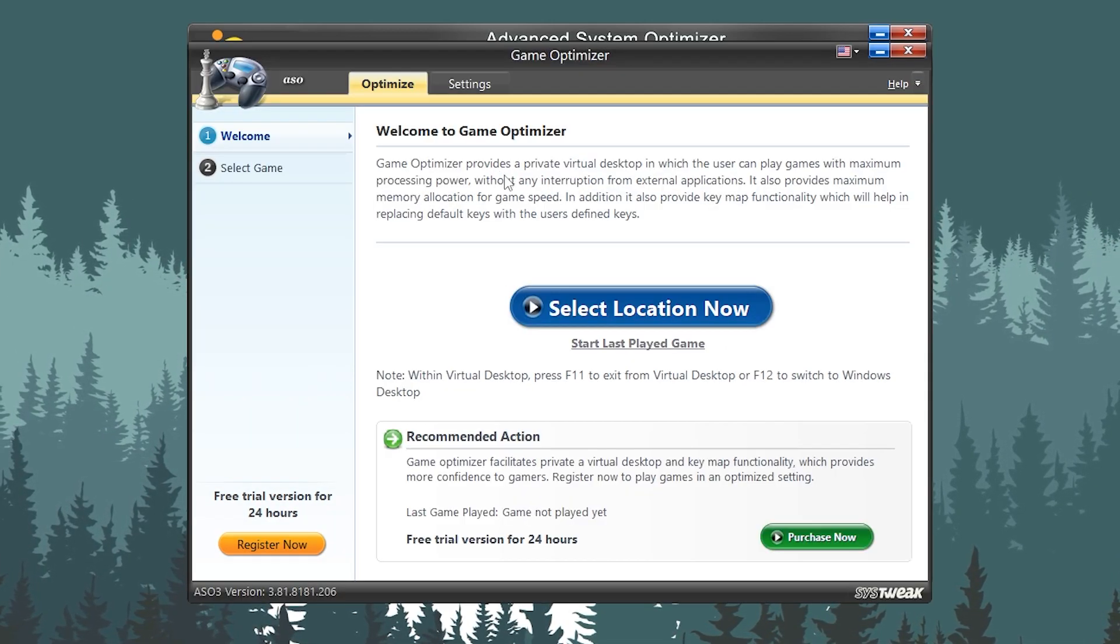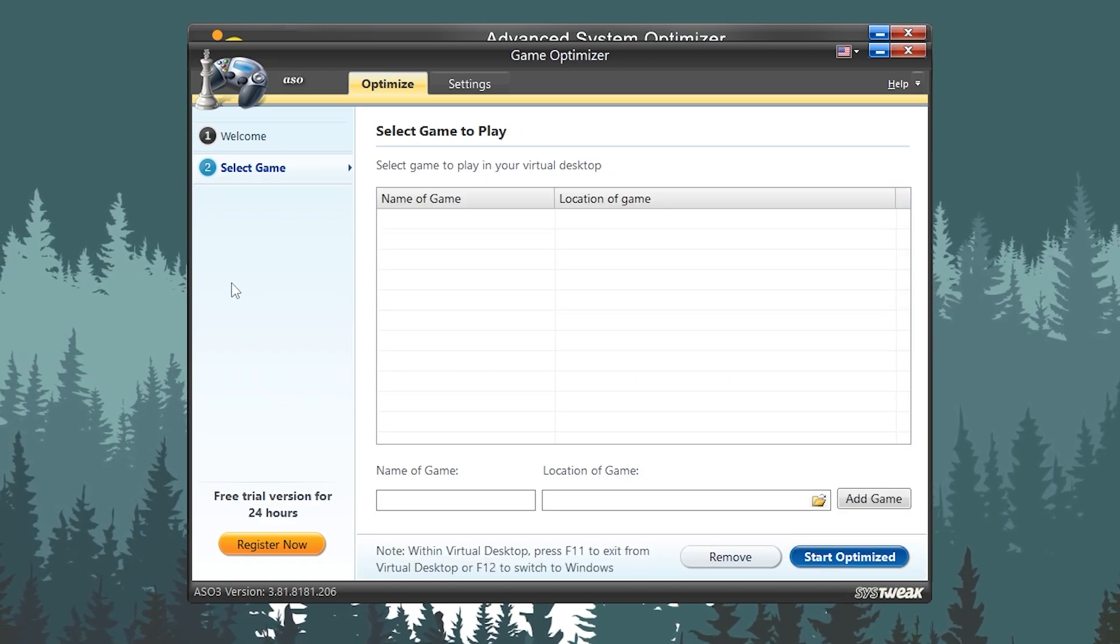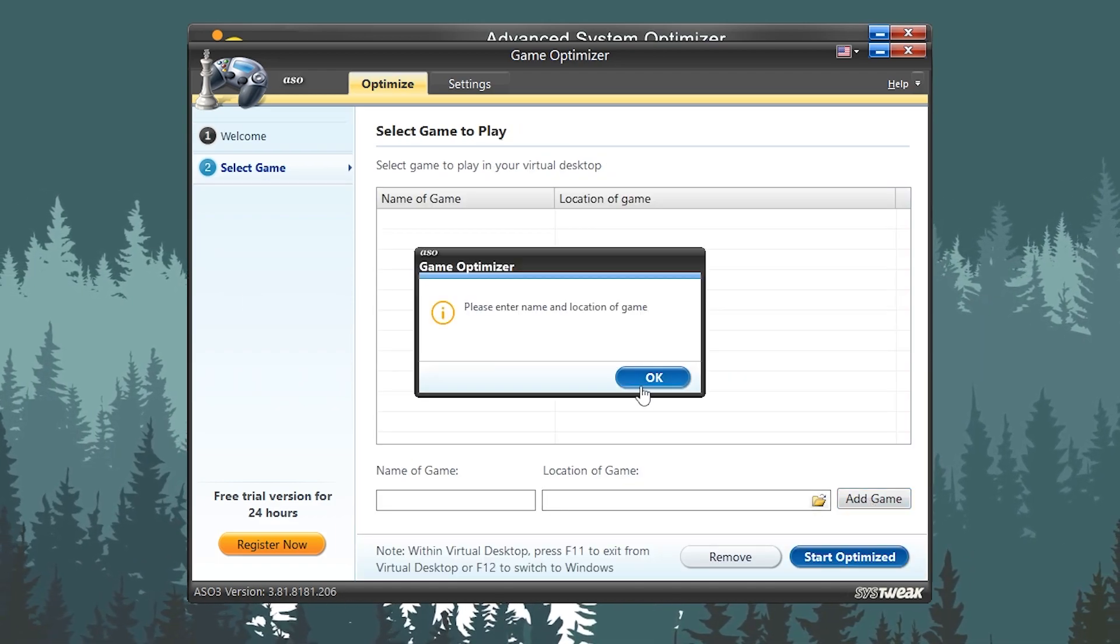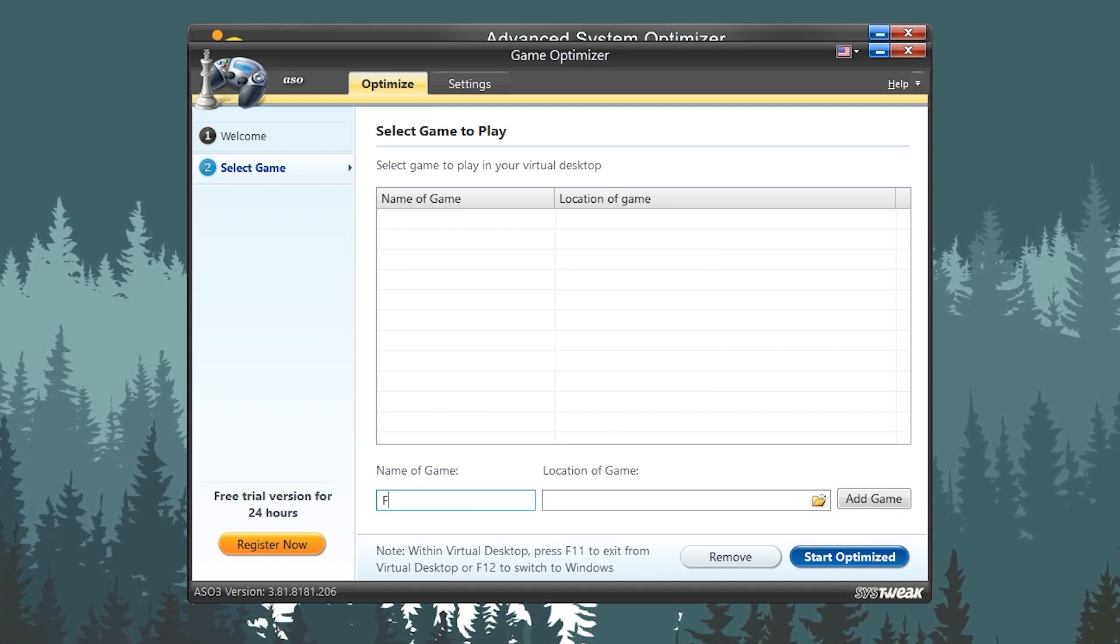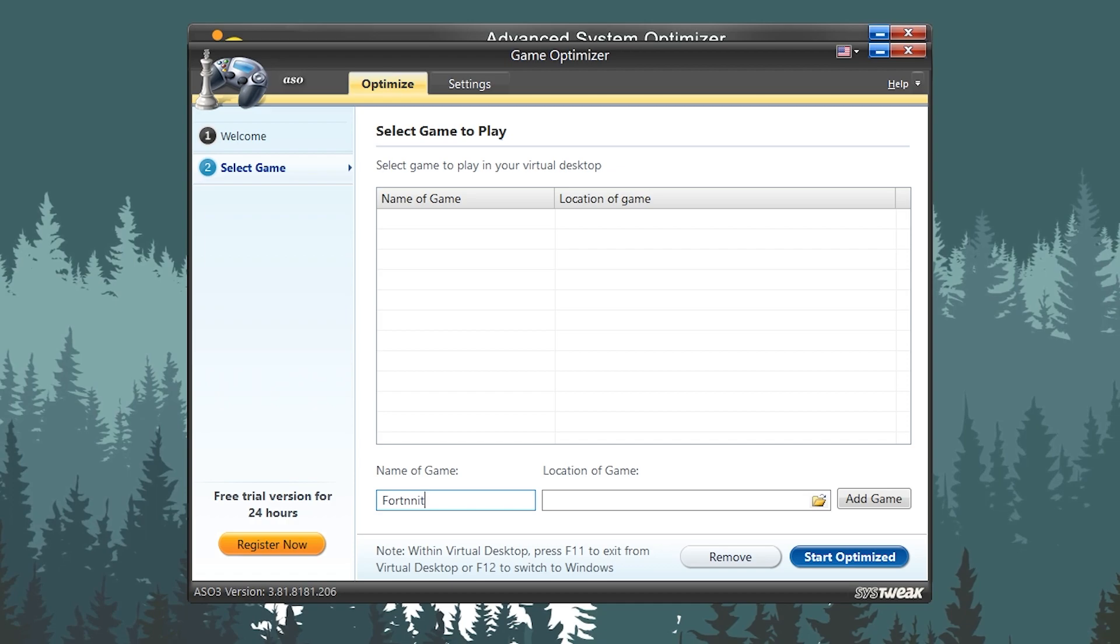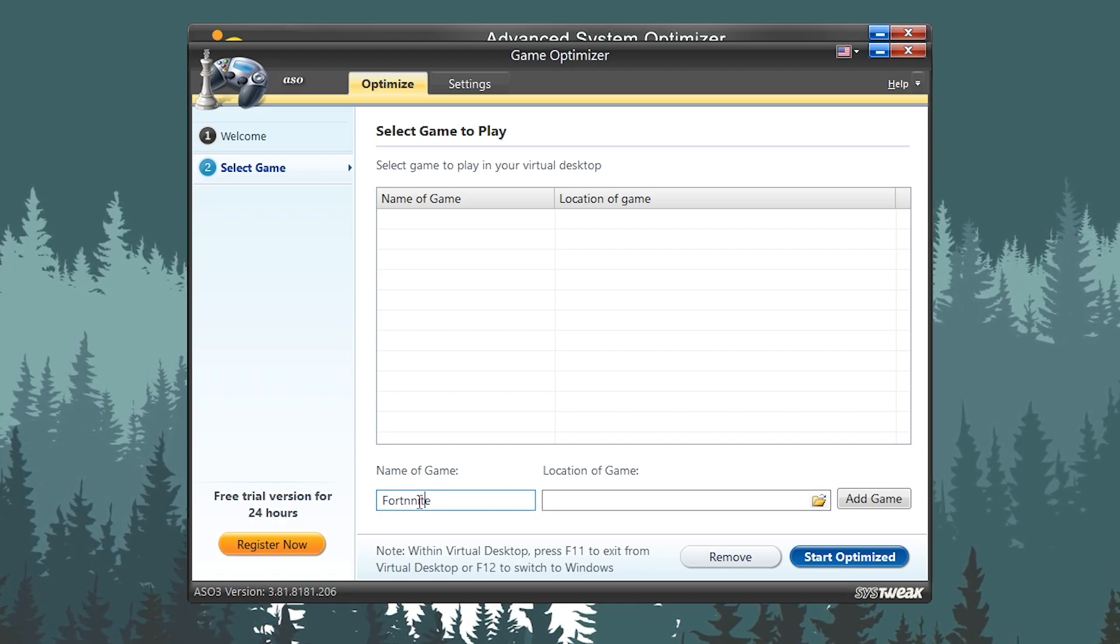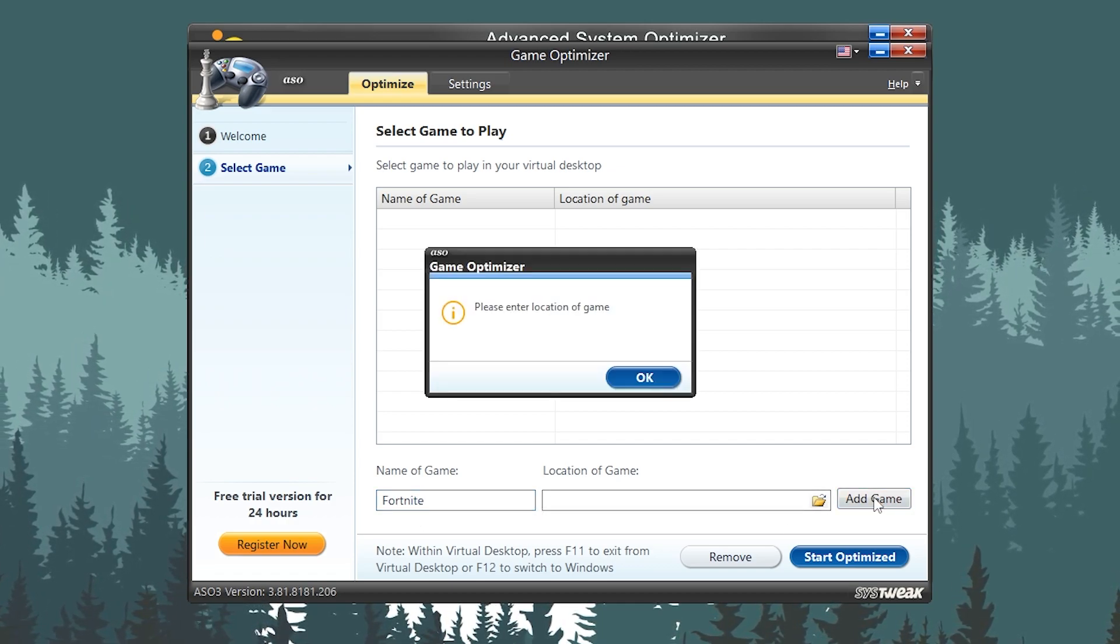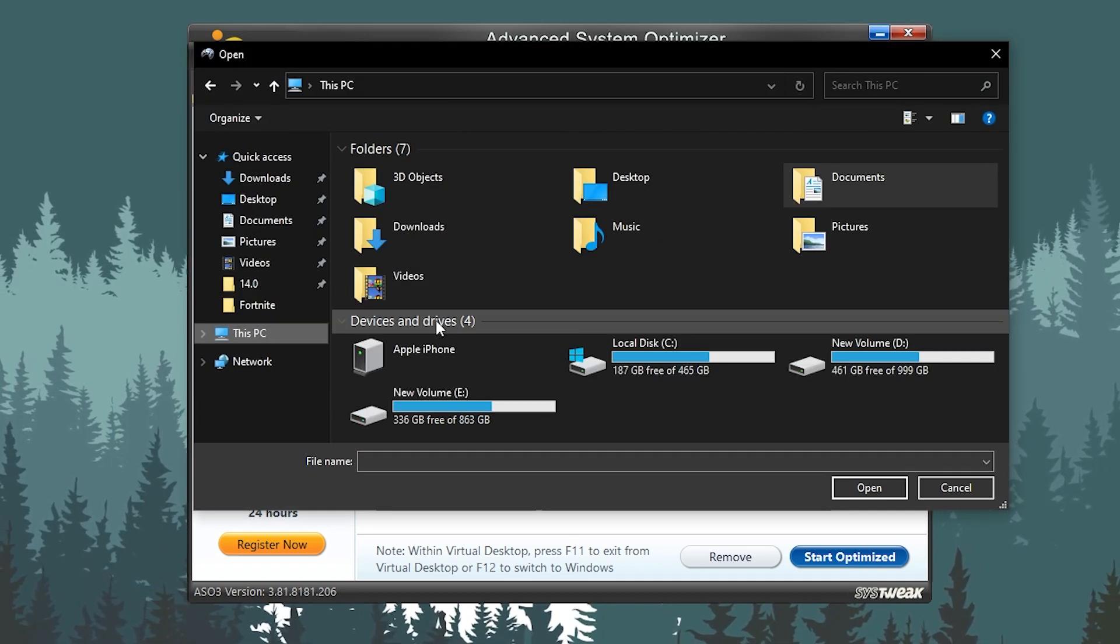Click on this button. Now you need to add here your favorite game which you want to optimize. Like, I want to add here my Fortnite. You need to simply type your game name, like I'm typing here Fortnite, and then you need to go for the Add Game.